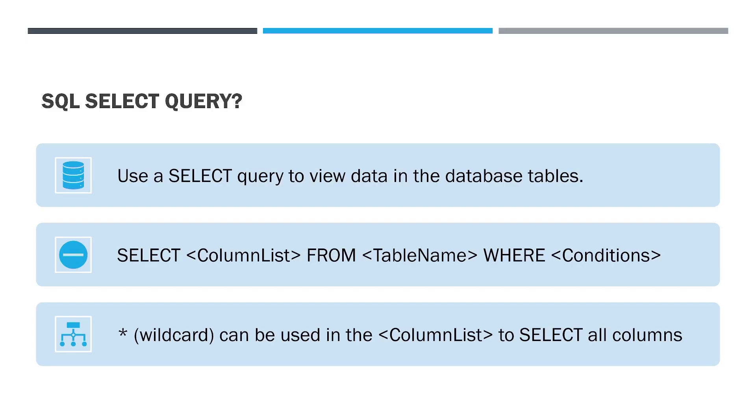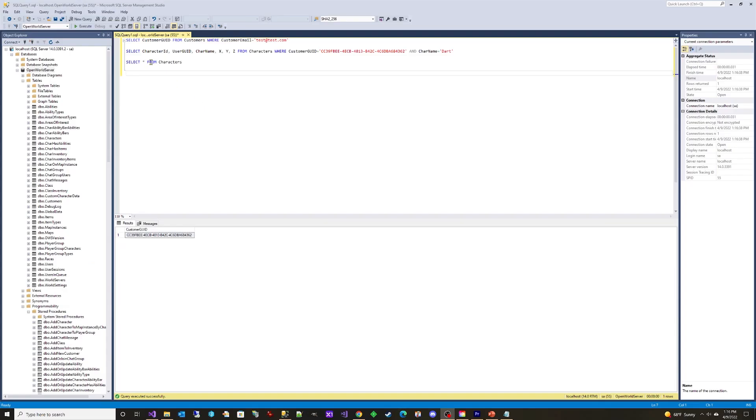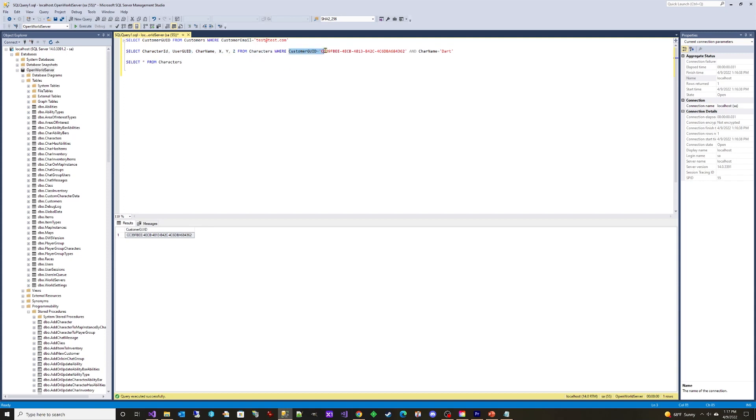The SQL SELECT query. Use a SELECT query to view data in the database tables. Use the format SELECT COLUMN LIST FROM TABLE NAME WHERE list of conditions.